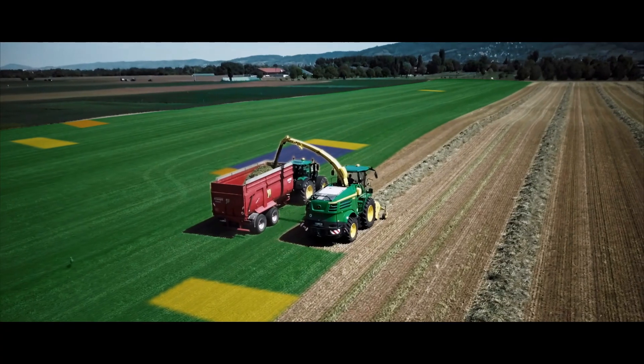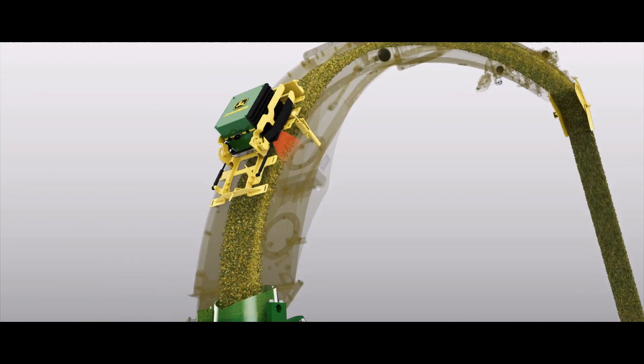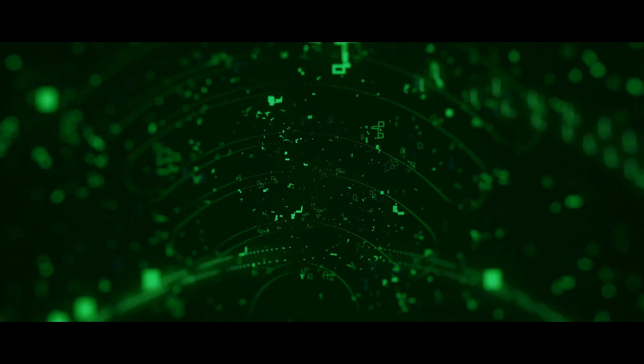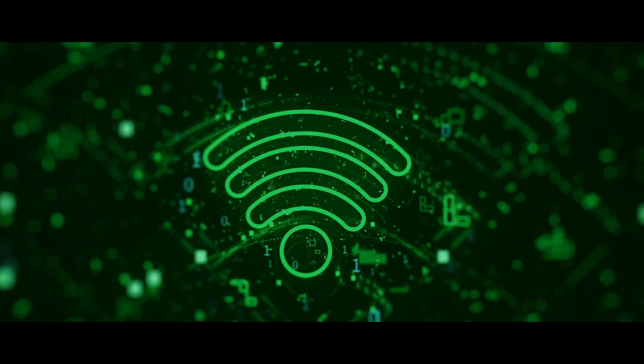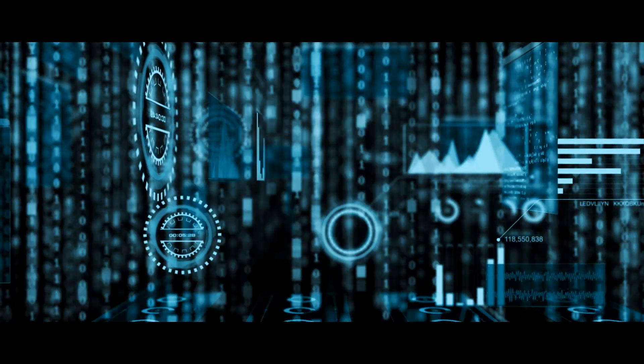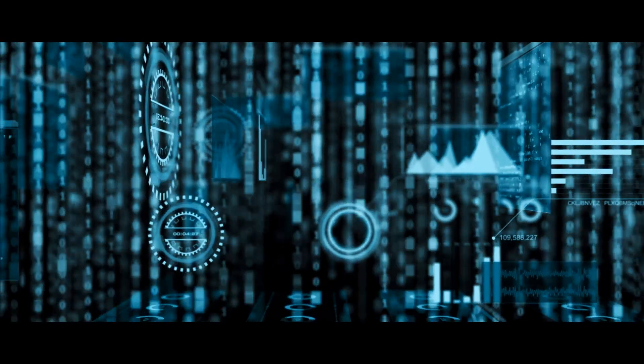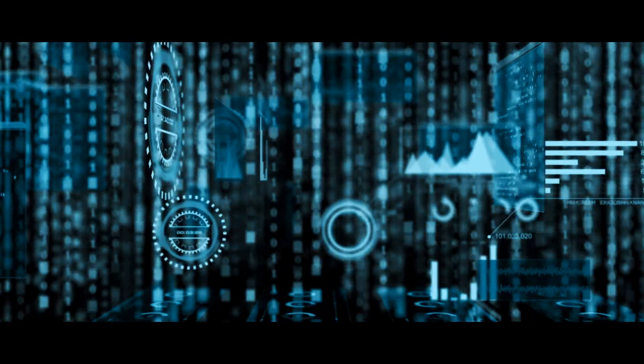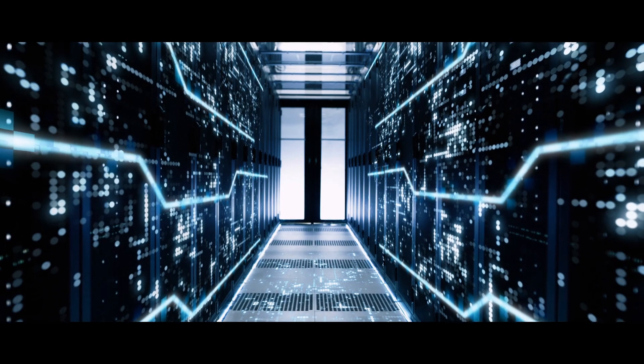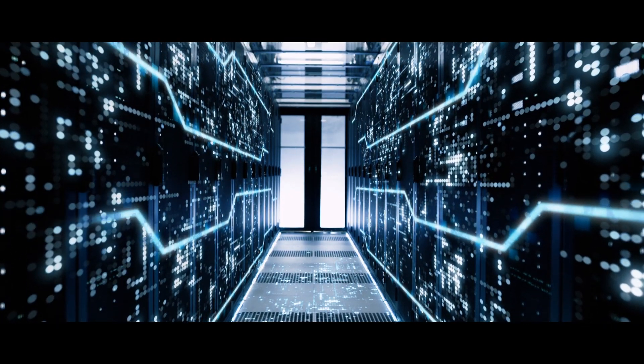John Deere innovations like HarvestLab are completely redefining the value of our service. Data is the new gold. You want to know it's stored somewhere you can depend on.